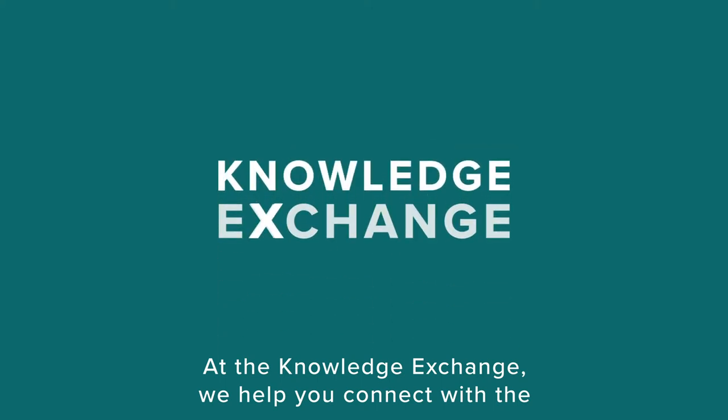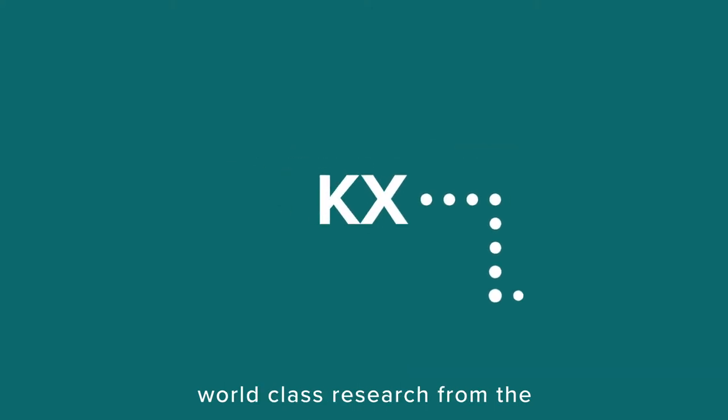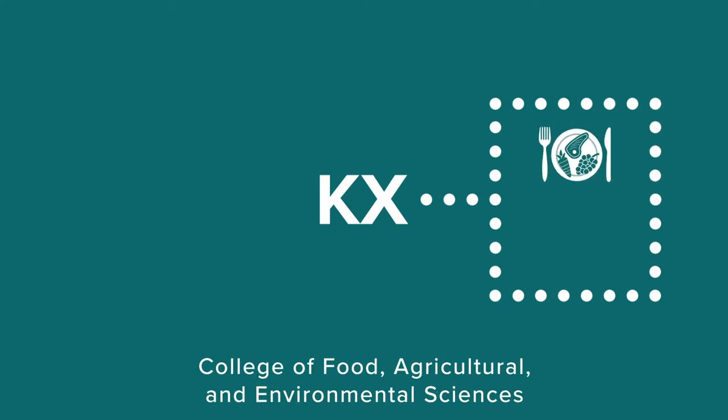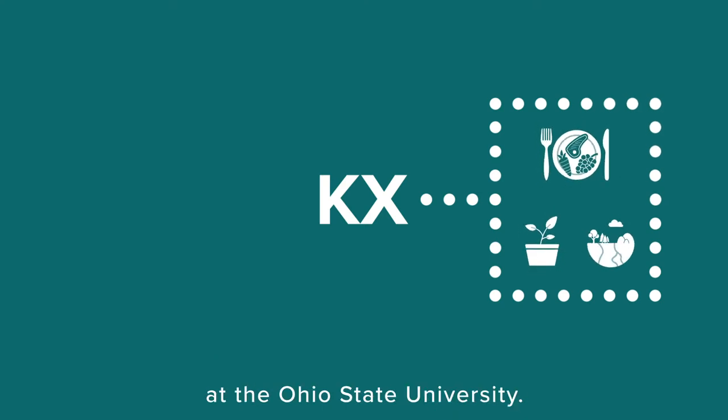At the Knowledge Exchange, we help you connect with the world-class research from the College of Food, Agricultural, and Environmental Sciences at The Ohio State University.